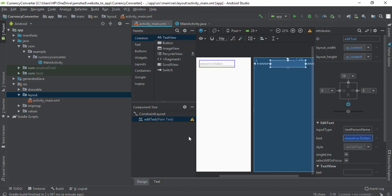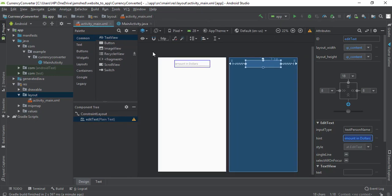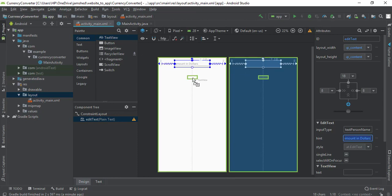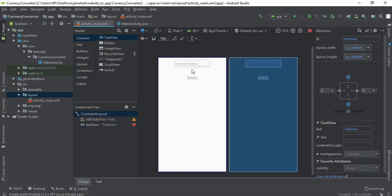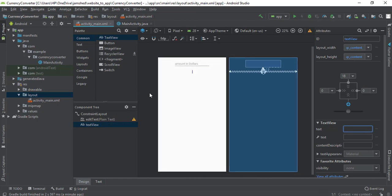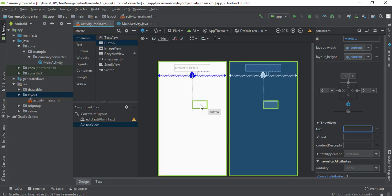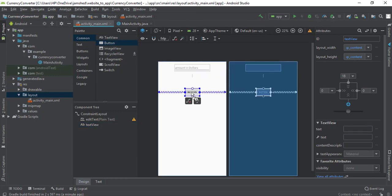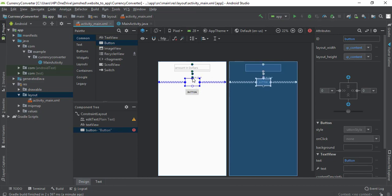Next I'm going to add a Button and a TextView that will show the resultant amount. I'm also going to give it 18dp of margin, and the text will be null — no text in the beginning. Now I'm going to drop in the Button that will be responsible to convert, so I'm going to change its text to 'Convert'.